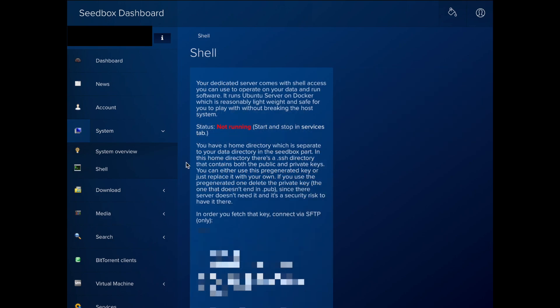And in dedicated servers, you will see shell, which gives you details on how to connect with a SSH client in case you want to operate on your data directly from a terminal.